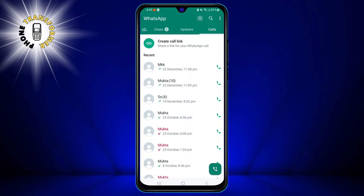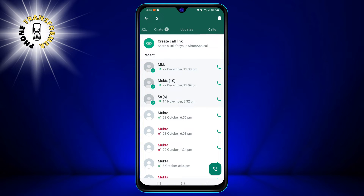Now you need to tap and hold the call that you want to delete. This will select the call and show a toolbar at the top of the screen. The toolbar has a few icons that let you perform different actions on the selected call. To delete the call, you need to tap the delete icon on the toolbar.